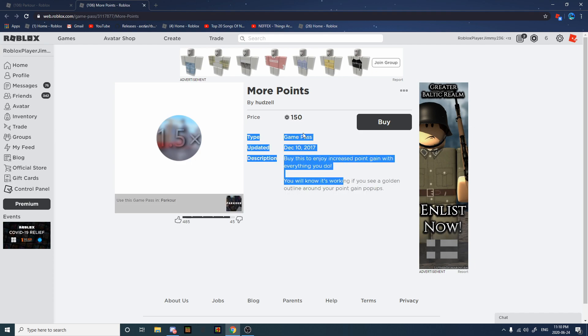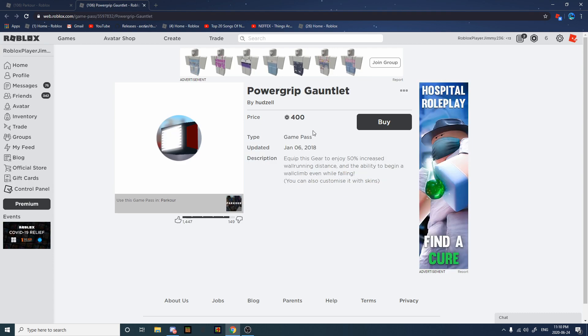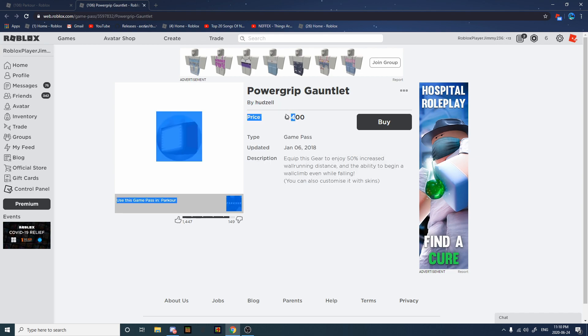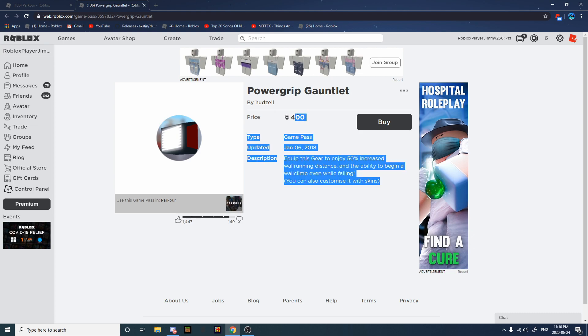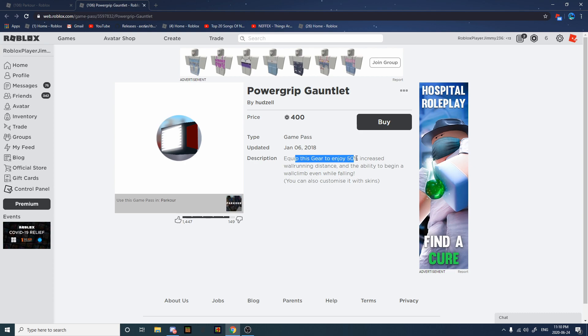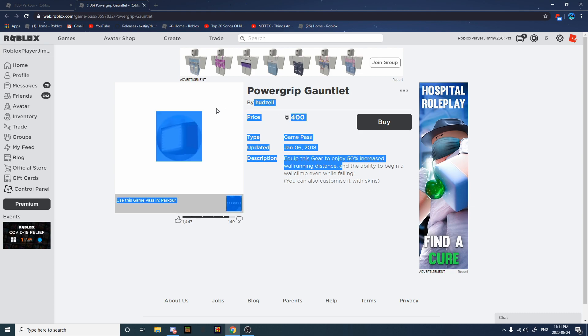Second place we have Power Grip. This is really useful, I use it sometimes too. It's not better than Grappler in my opinion, but if you already have Grappler, get this if you want. It also increases raw running distance.